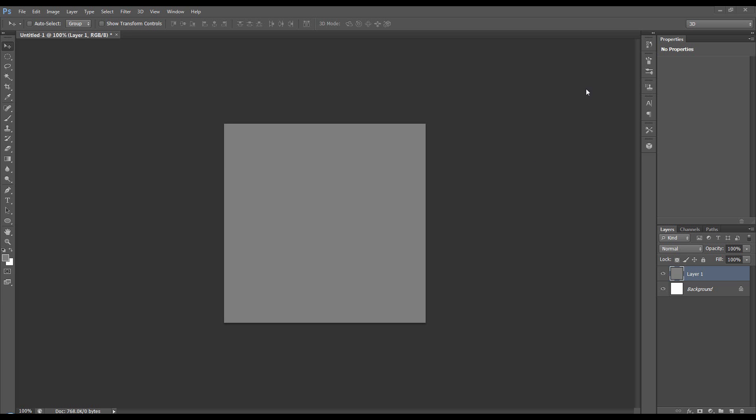Hi, this is going to be a quick Photoshop 3D tip showing you the benefits of having cube wrap.